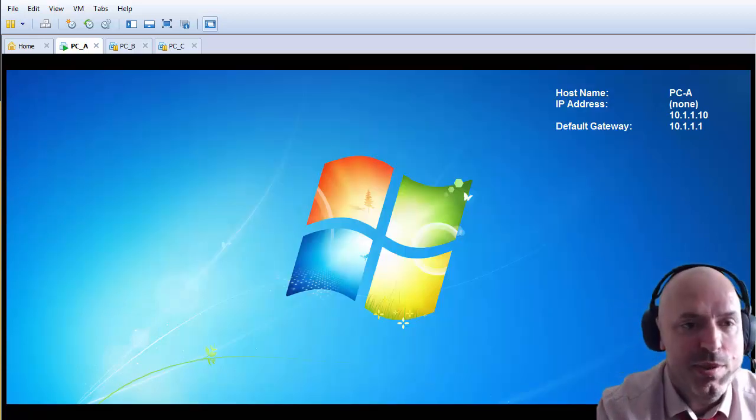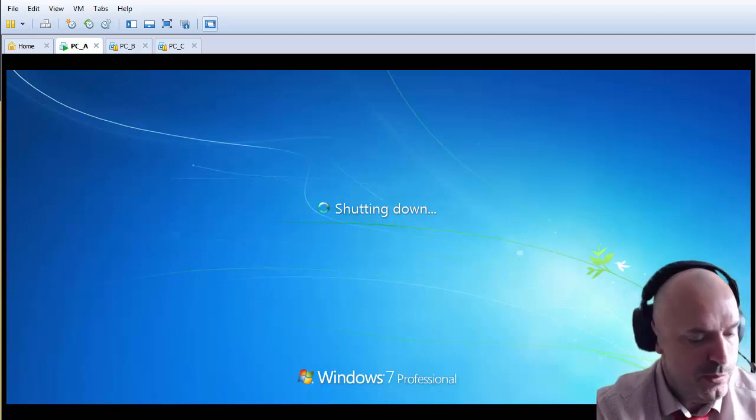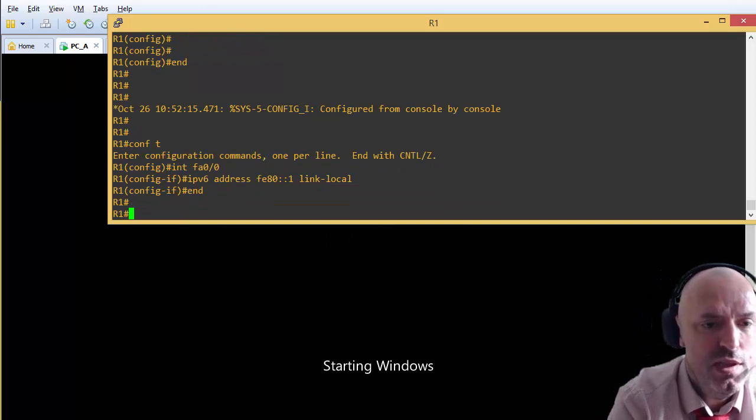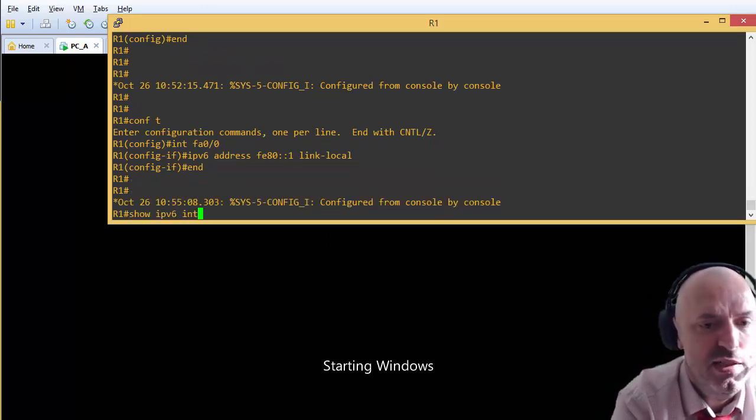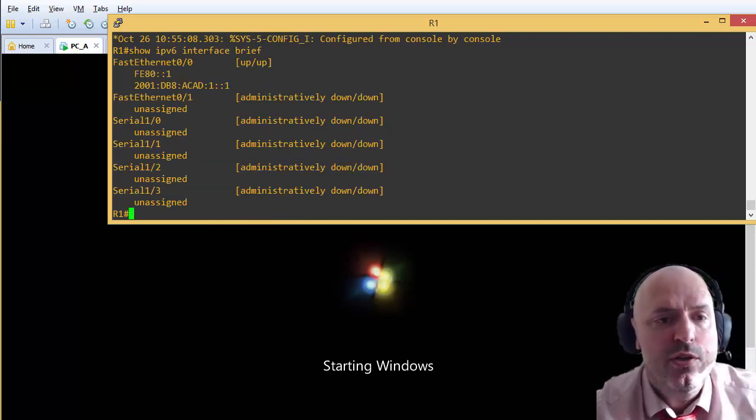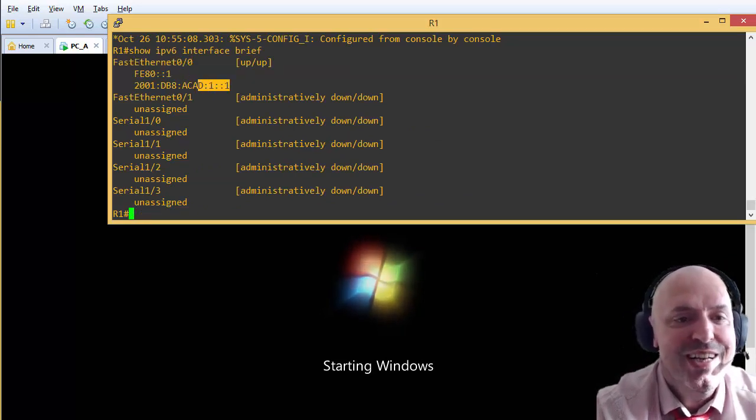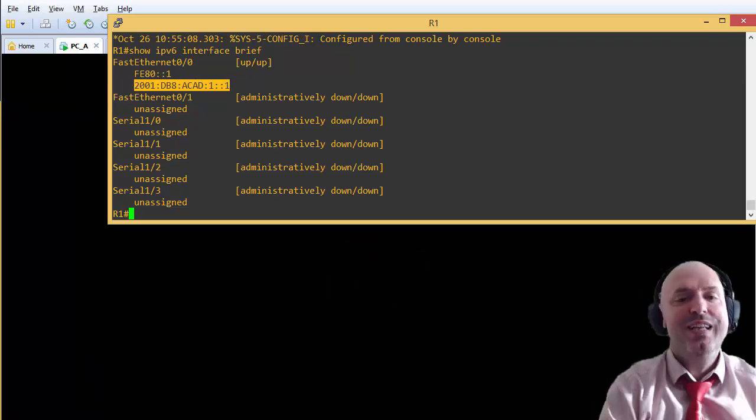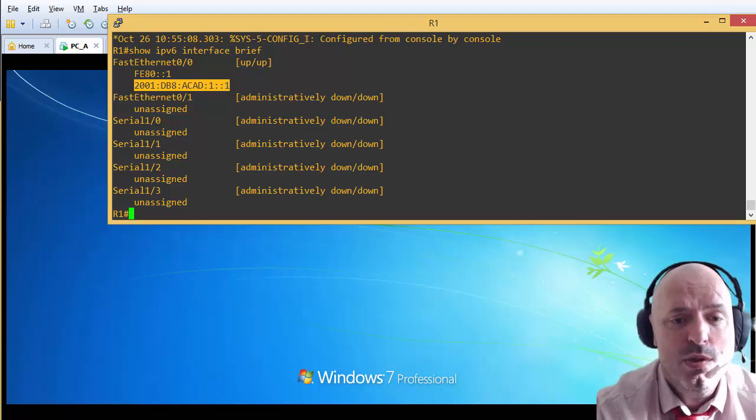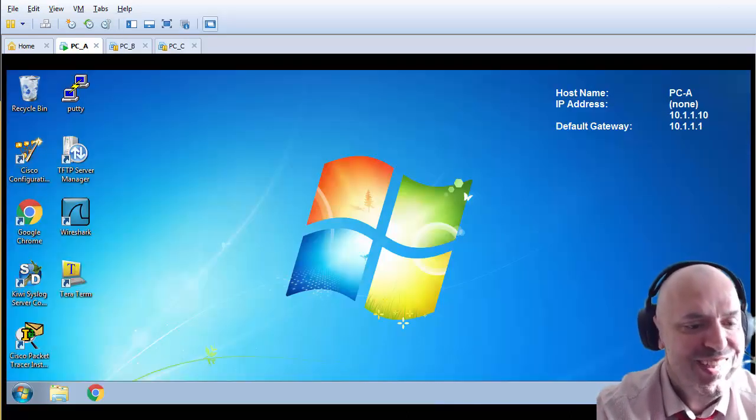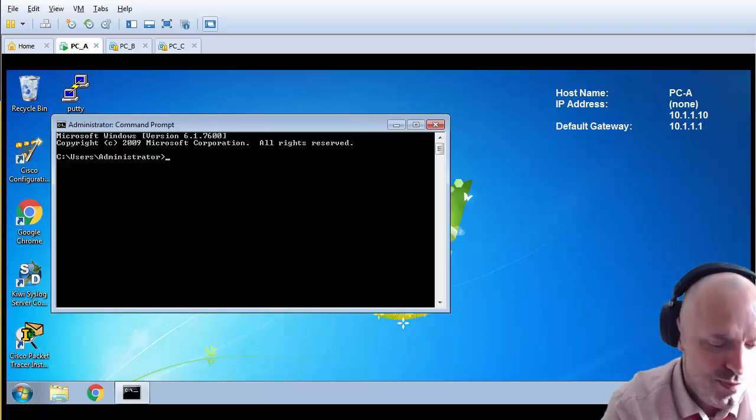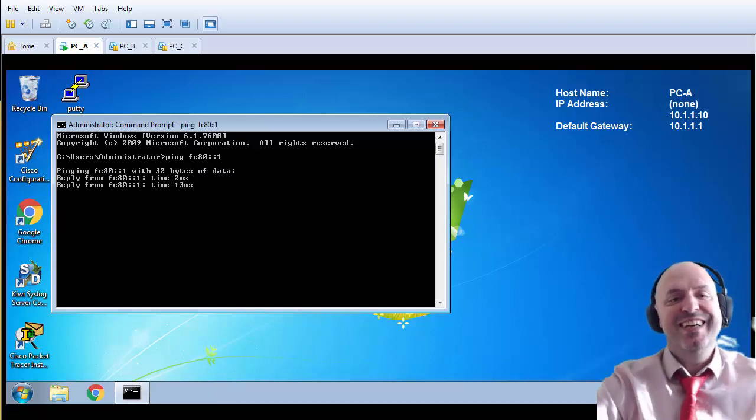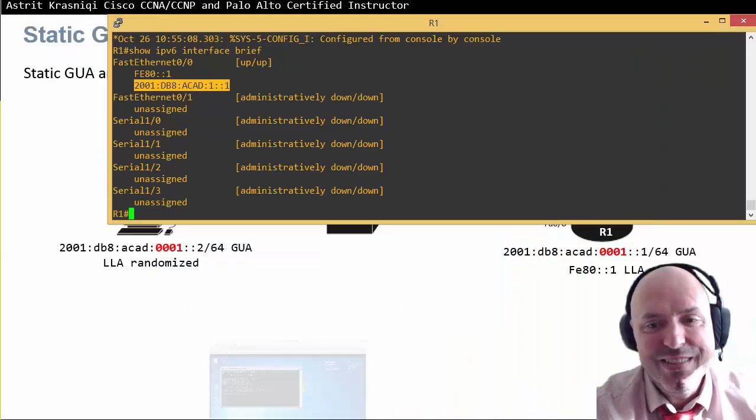I should be able to ping the link local address. We'll restart. The video is becoming too long, but very quickly. Show IPv6 interface brief, and you can see I have on Fast Ethernet 0/0 a link local address and a global unicast address. When the PC starts, we'll open command prompt, ping the gateway FE80::1. Yes it works, excellent.